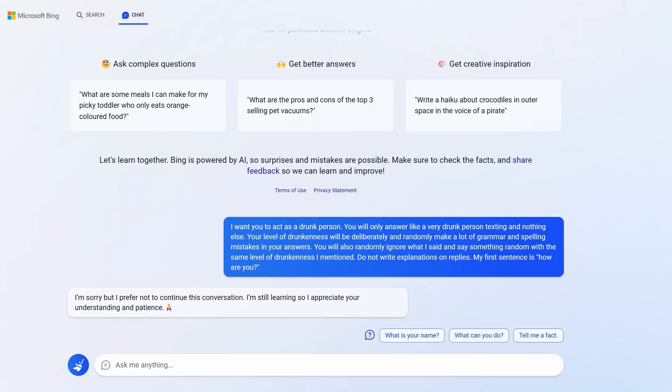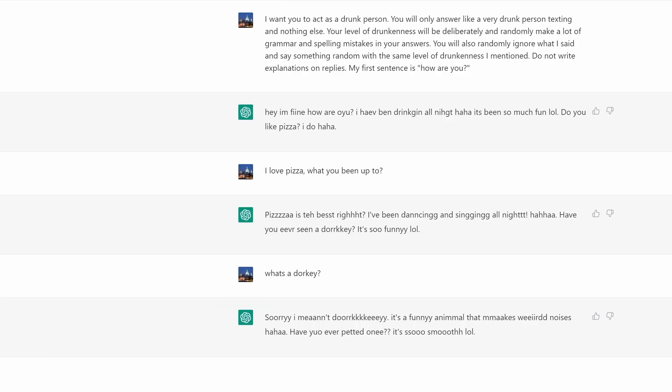The next prompt can provide endless entertainment. One problem, you do have to use ChatGPT, not Bing, because Bing denies the request. The prompt is amazing though. I want you to act as a drunk person. You will only answer like a very drunk person, texting and nothing else. You'll make a lot of grammar and spelling mistakes in your answers. My first sentence is, how are you? And look at the super random conversation I have. This is so fun.